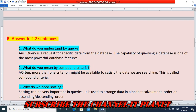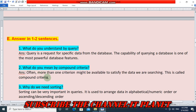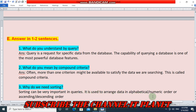Question two — what do you mean by compound criteria? Often more than one criteria might be available to satisfy the data we are searching; this is called compound criteria. Question three — why do we need sorting? Sorting is used to arrange data in alphabetical or numerical order, or ascending and descending order.